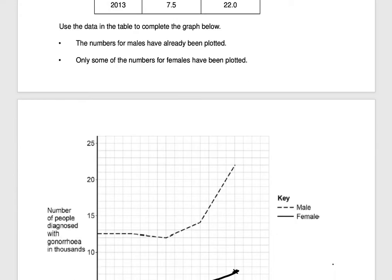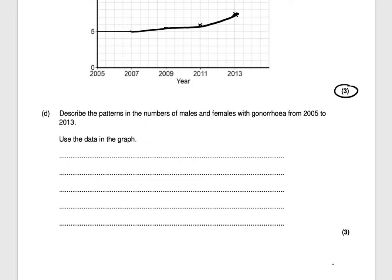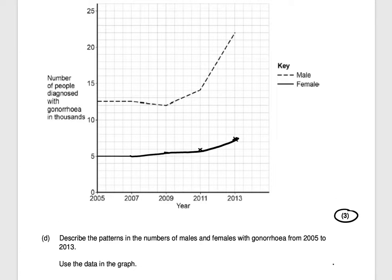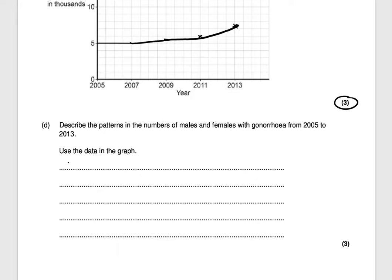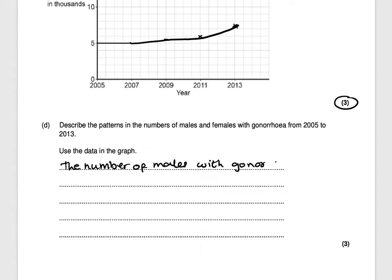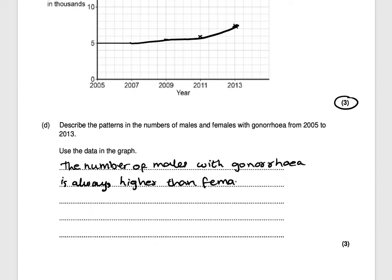Now it says describe the pattern in the number of males and females with gonorrhea from 2005 to 2013, using data from the graph. You can see that the number of males with gonorrhea is always higher than females. That's one mark so far.